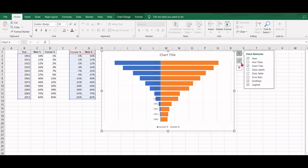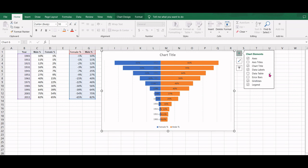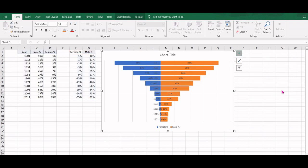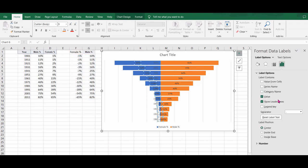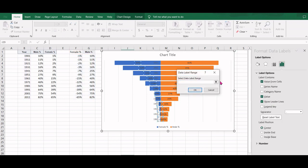We will add data labels. Now again the data labels here are negative. We can't have literacy rate in negative, so we will select these data labels and change them.